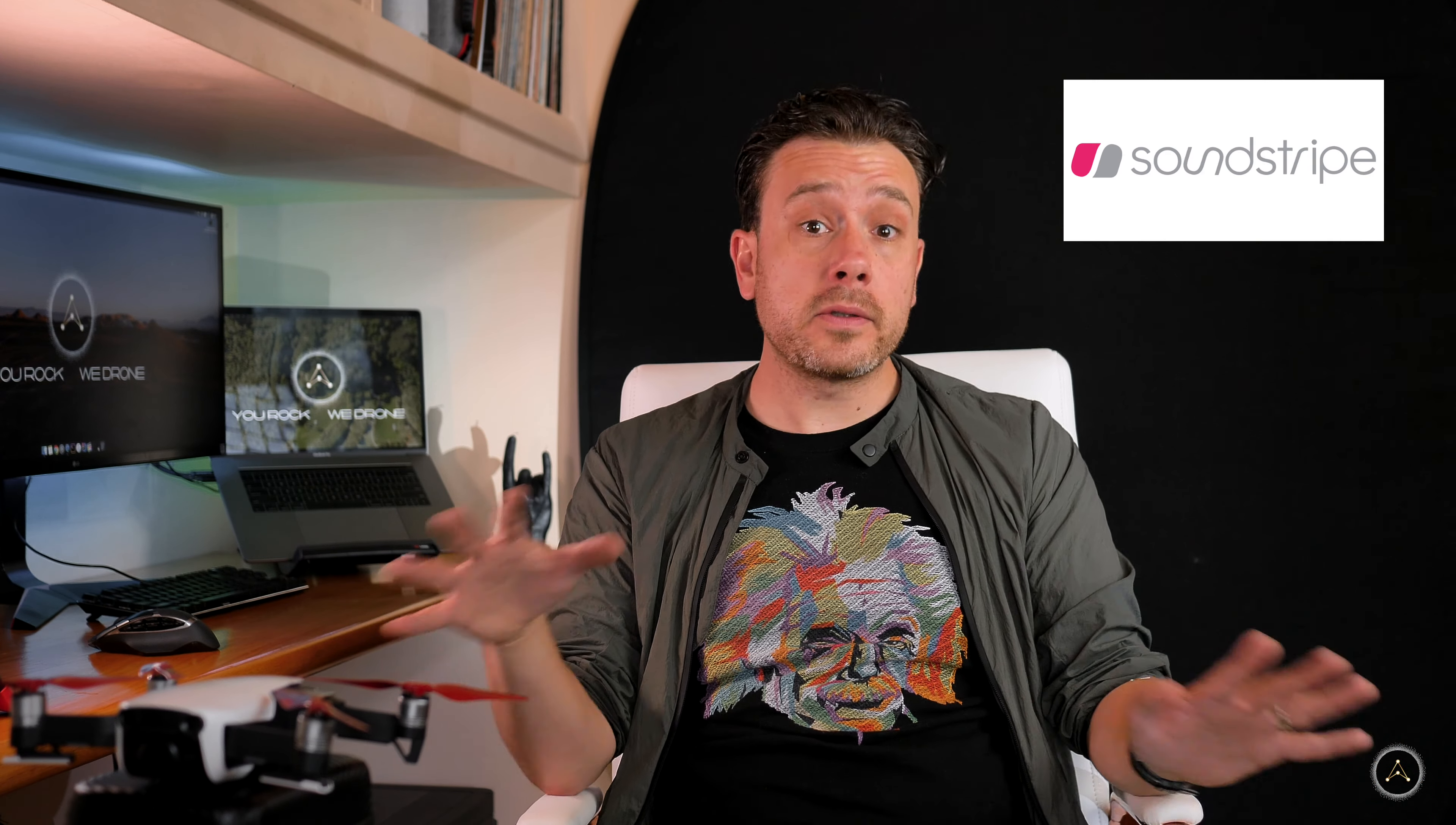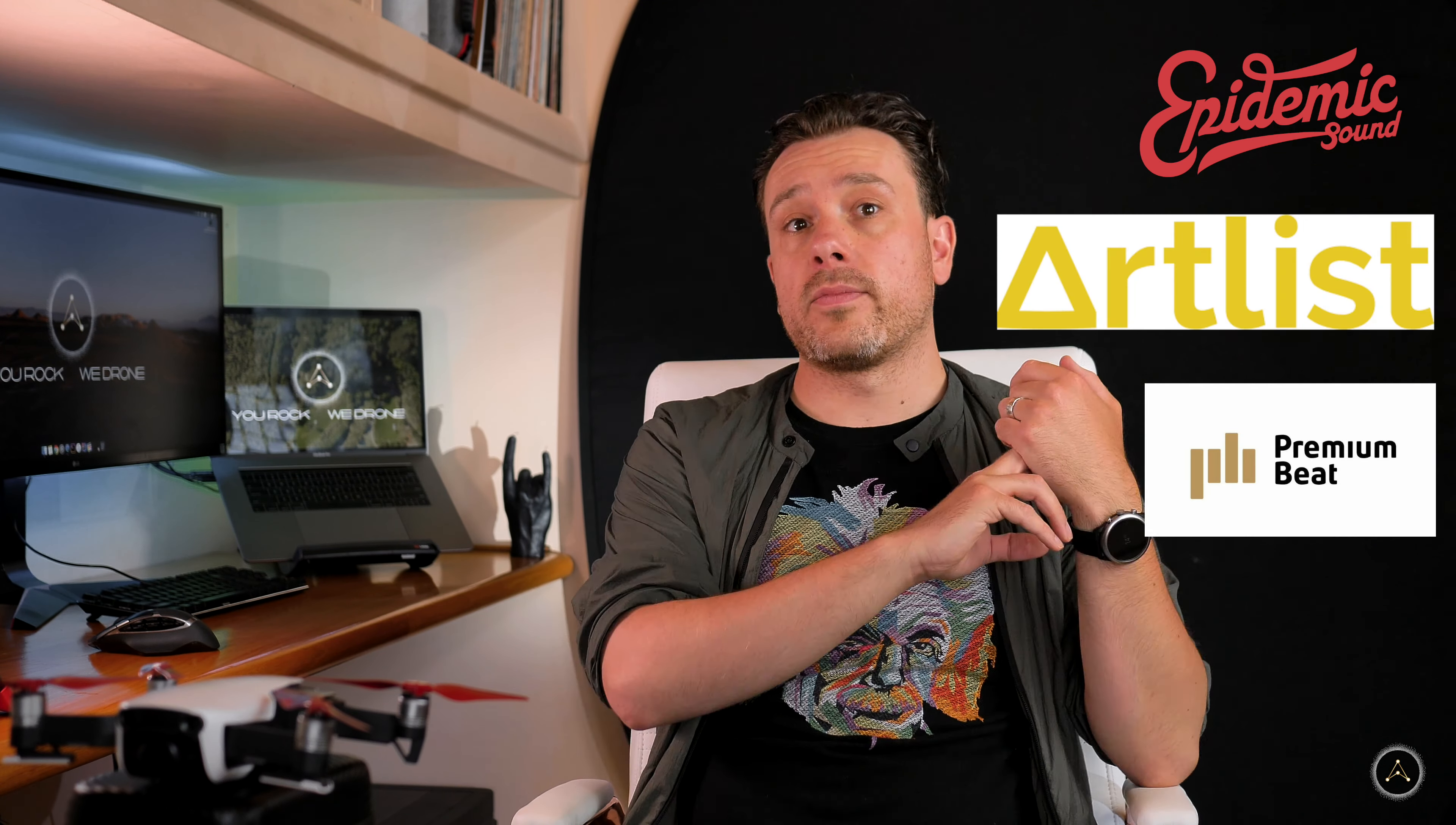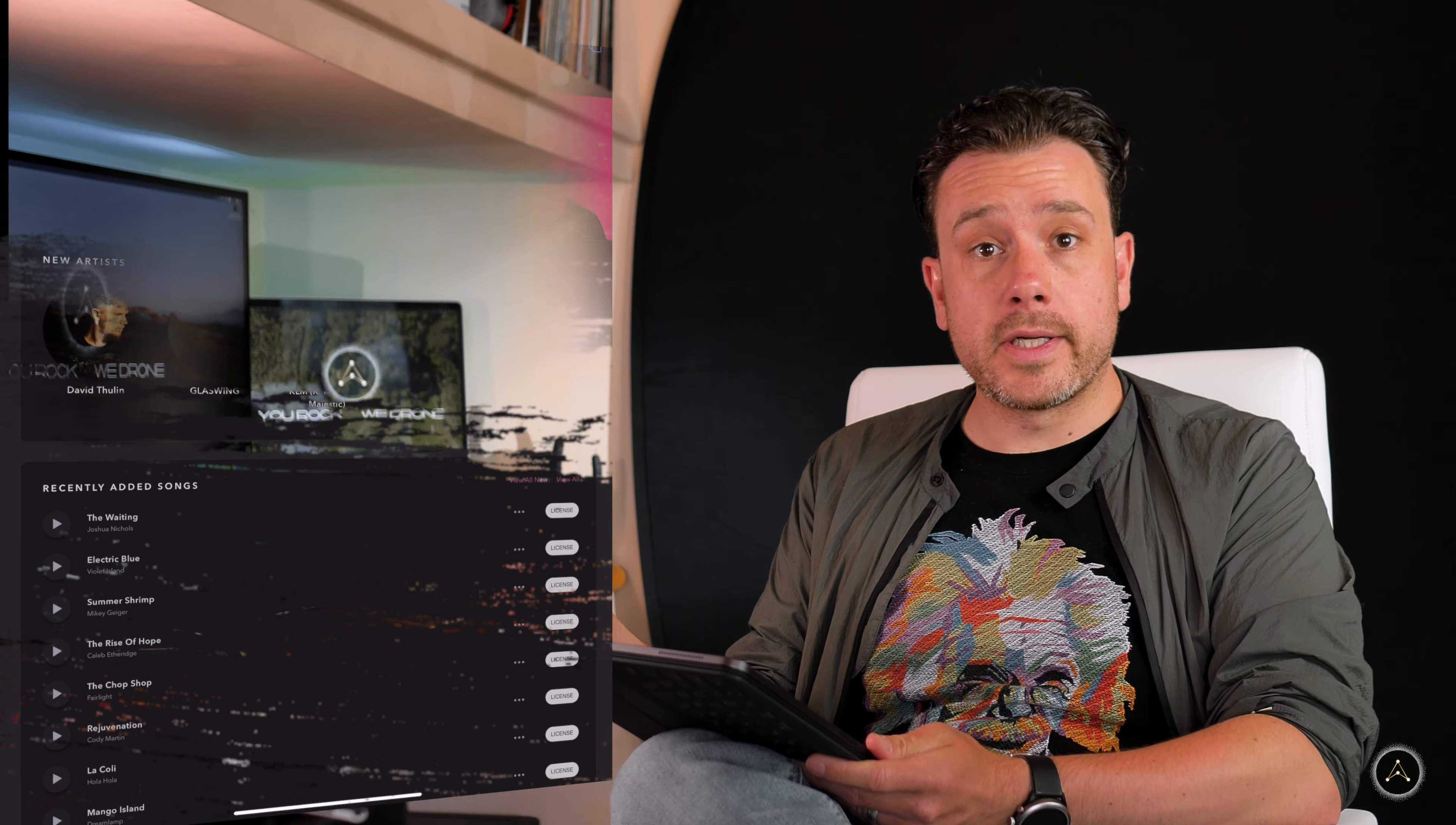I find all my music on Soundstripe, and this video isn't sponsored by them in any way, shape, or form. It's just that when I purchased my annual subscription, they were a lot cheaper than what all the others cost, like Epidemic Sound, which is probably the biggest one, Premium Beat, and Artlist. They're all fantastic resources. I just picked Soundstripe. I like the UI, I like the way of finding songs, and I like the fact that they have a dark mode. Let's take a look at Soundstripe together and see how we find our music.